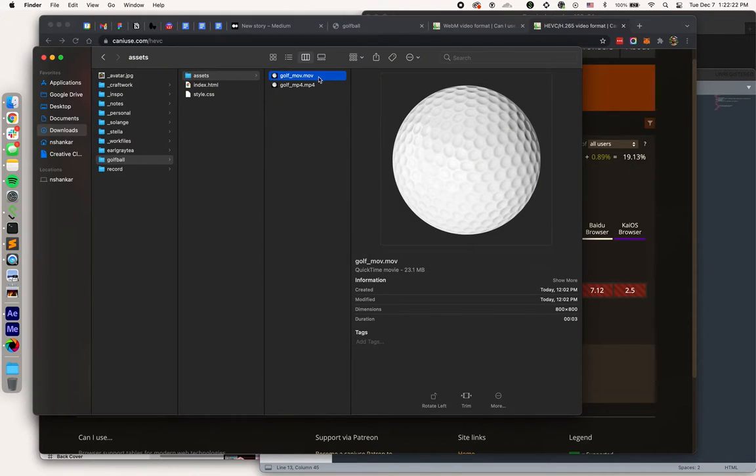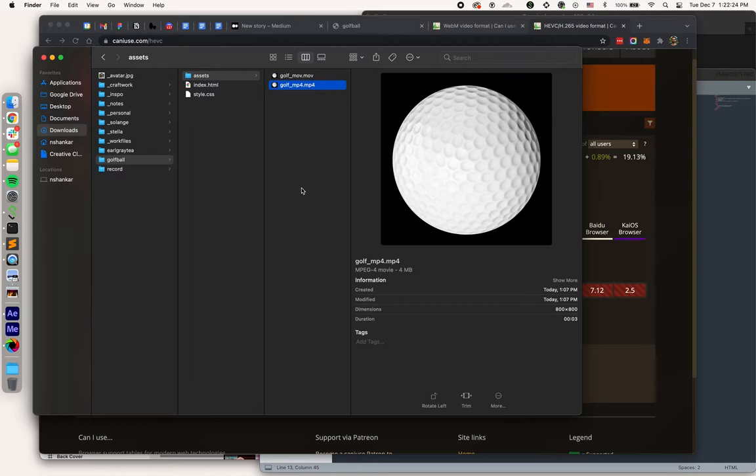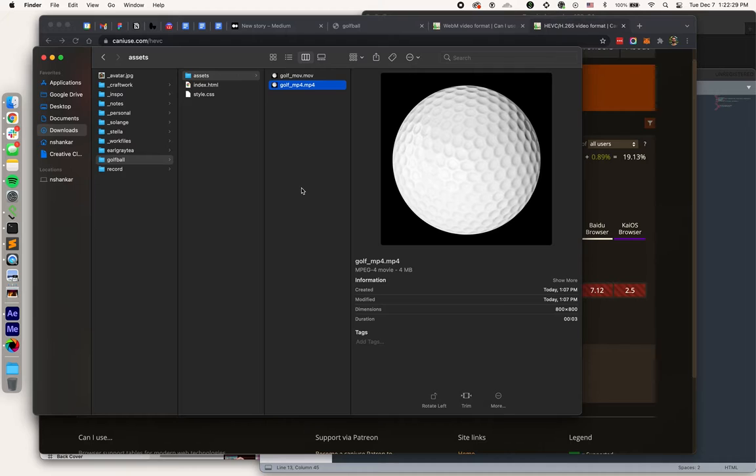All right, so we have our MOV. I ran it through Media Encoder again and exported an MP4, aka H.264. And now we're ready for web.